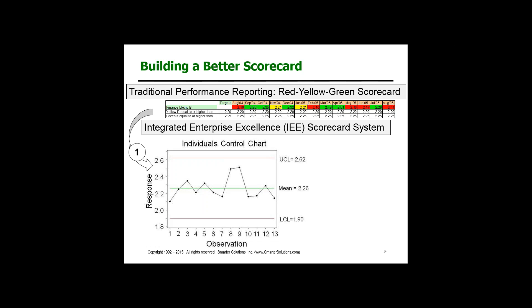I'm using an individuals chart to calculate the limits. You'll notice that I have not exceeded the upper or lower control limits, and I don't really have a trend relative to those limits. So I get a quite different picture than the red, yellow, green scorecard relative to what's happening in the process.